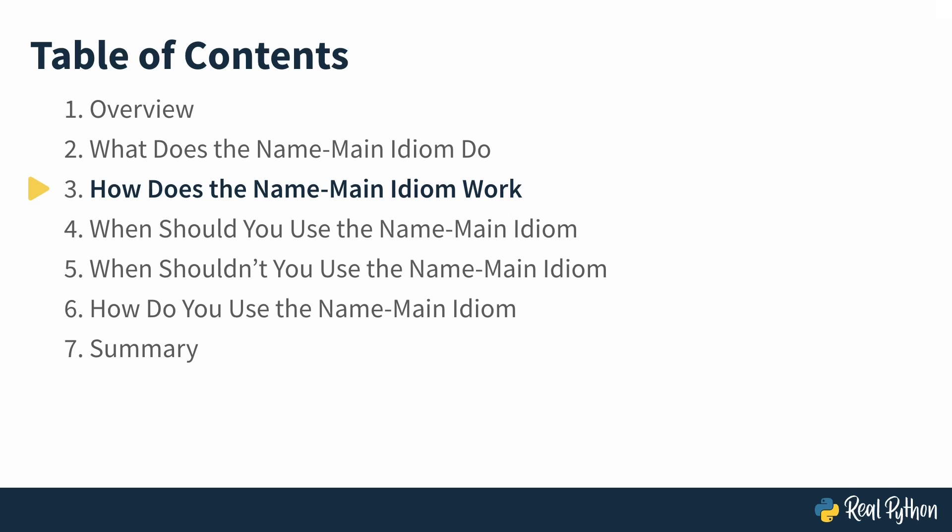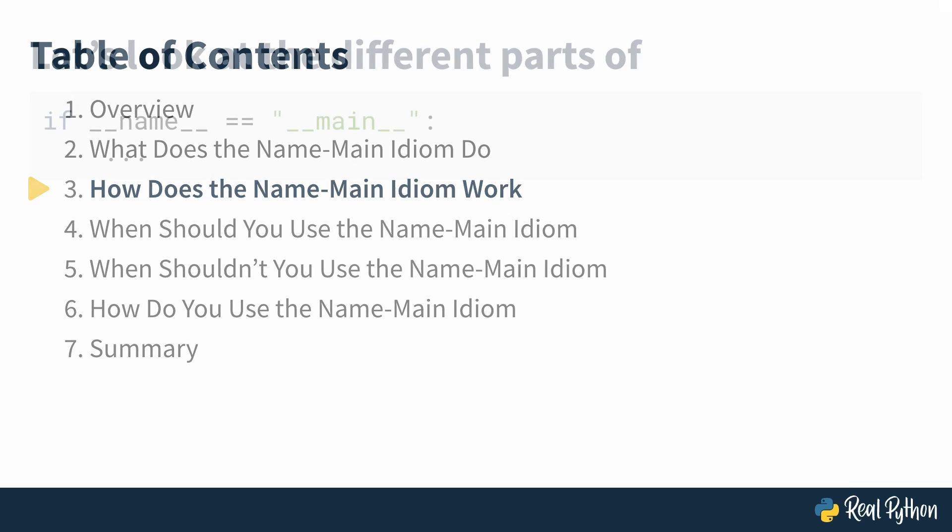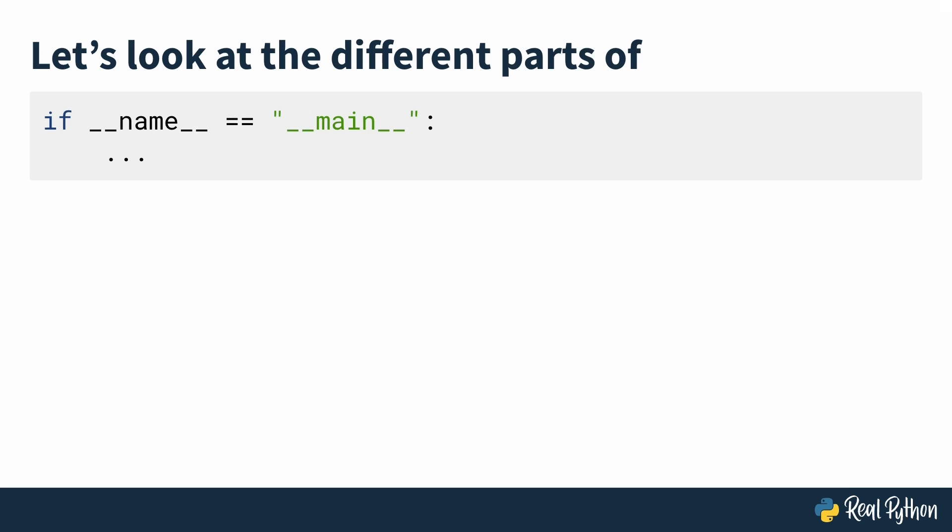And now that we've seen what the name main idiom does, let's look at how it works. In the previous lesson, we looked at what the name main idiom does and why it's useful. Now let's look at how it actually works and why it looks a little bit odd.